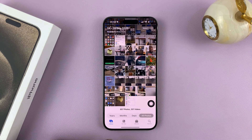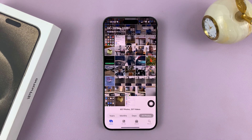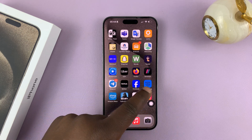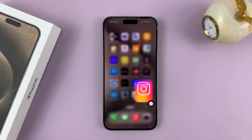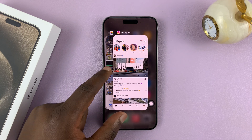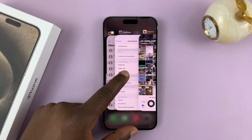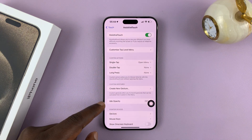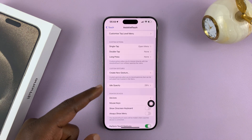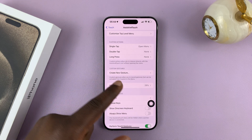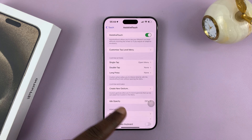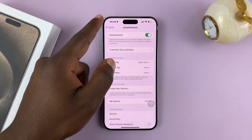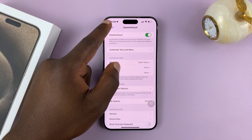From wherever you are, just tap on it and it goes home. You can also customize that action button further — you can change things like opacity and so many other things. I'll be making subsequent videos on how to customize and use the Assistive Touch button.